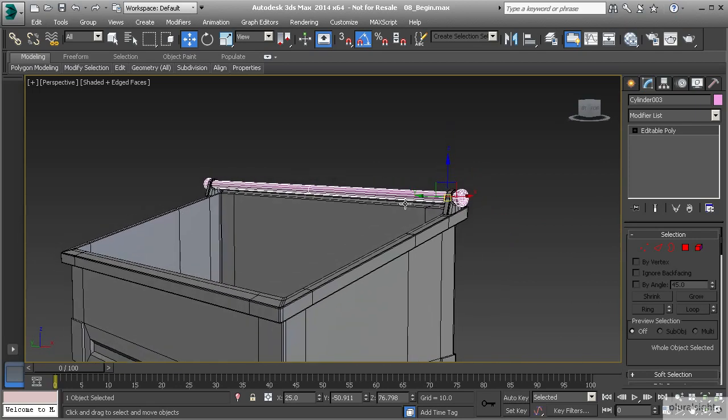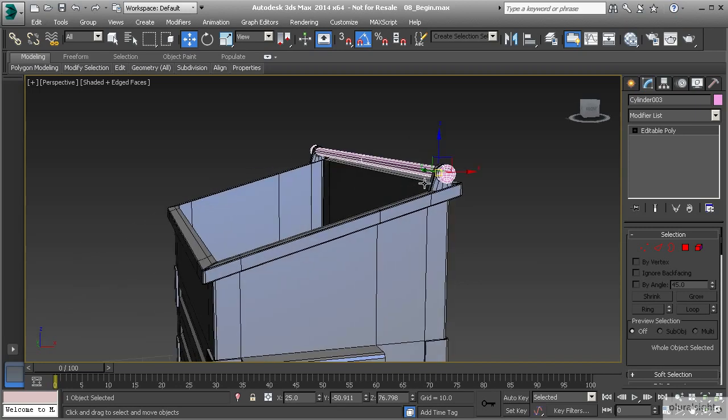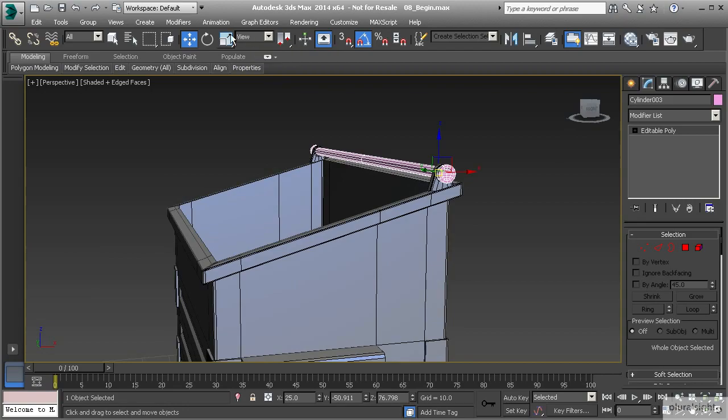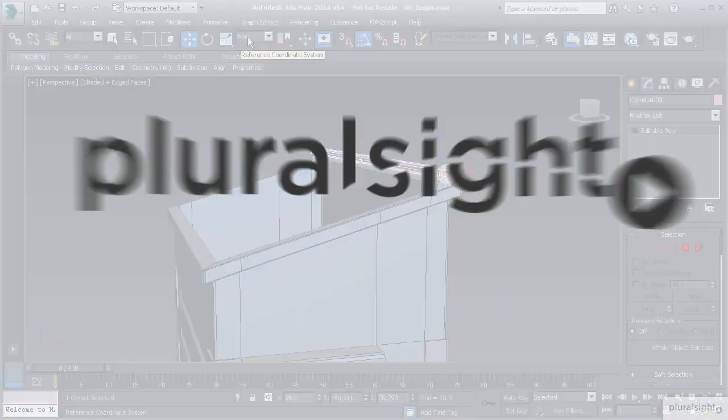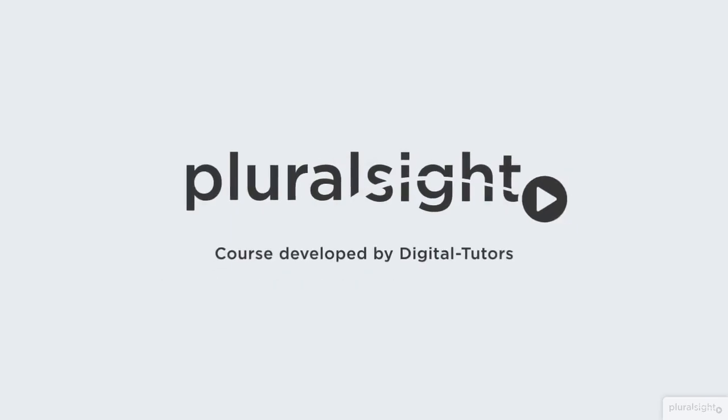In our next lesson, we're going to build the actual lid for this dumpster. With this next lesson, we're going to talk about how to build objects at a diagonal angle and get more into working with the reference coordinate systems to help us with that problem.